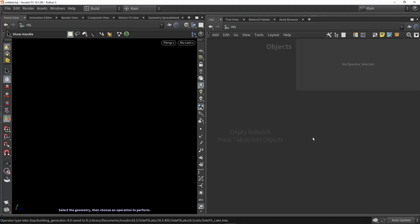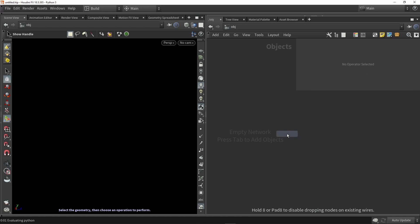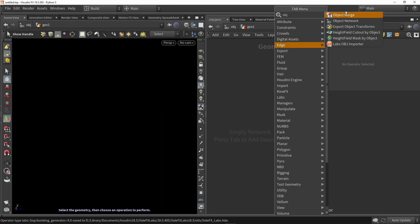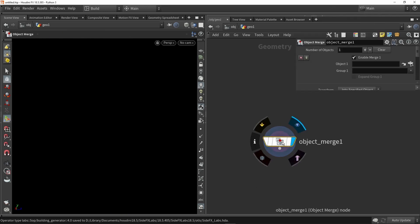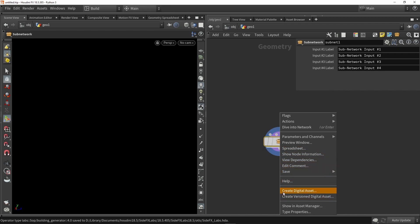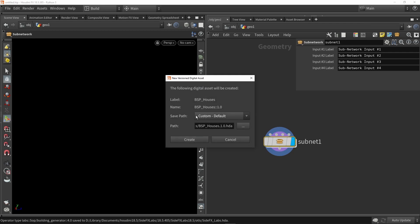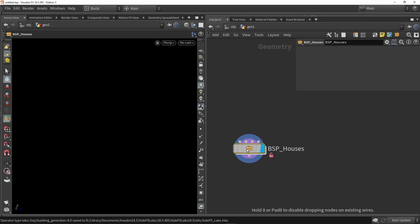Let's jump into Houdini. Here I have an empty scene and I'm going to start with a geometry node, then make a small digital asset. What I want to do with this digital asset is load in BSP data, and for that I'm going to use an object merge node. We're going to create a subnetwork from this — right click and create a digital asset. With the digital asset we can easily create multiple versions and iterations on the HDA. Let's call this 'BSP Houses', save it in the default folder, and create it.